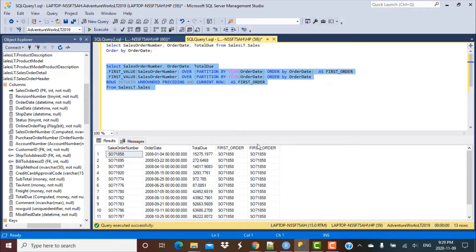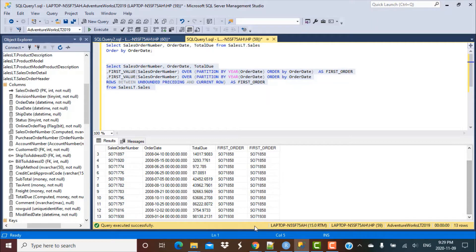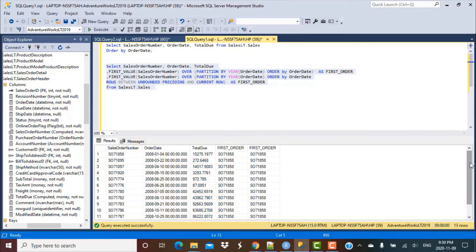We can see that the first order has been correctly calculated. Even when we did not apply the window framing, it was correctly calculated as S1858 — the order number for the order placed on the 4th of January, which is actually the first order of that year. The first order calculated with window framing also gives us the same output. And as soon as the year changes to 2009, we also get the correct output. So this works fine even without window framing, which is good. But now our next requirement is to calculate the last order for the year.